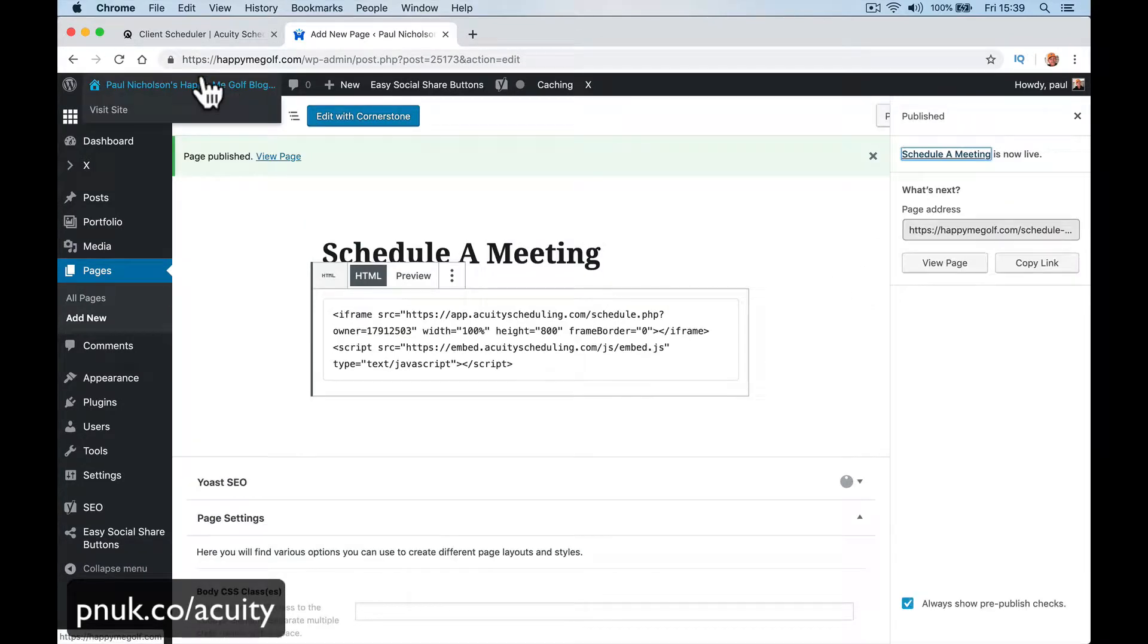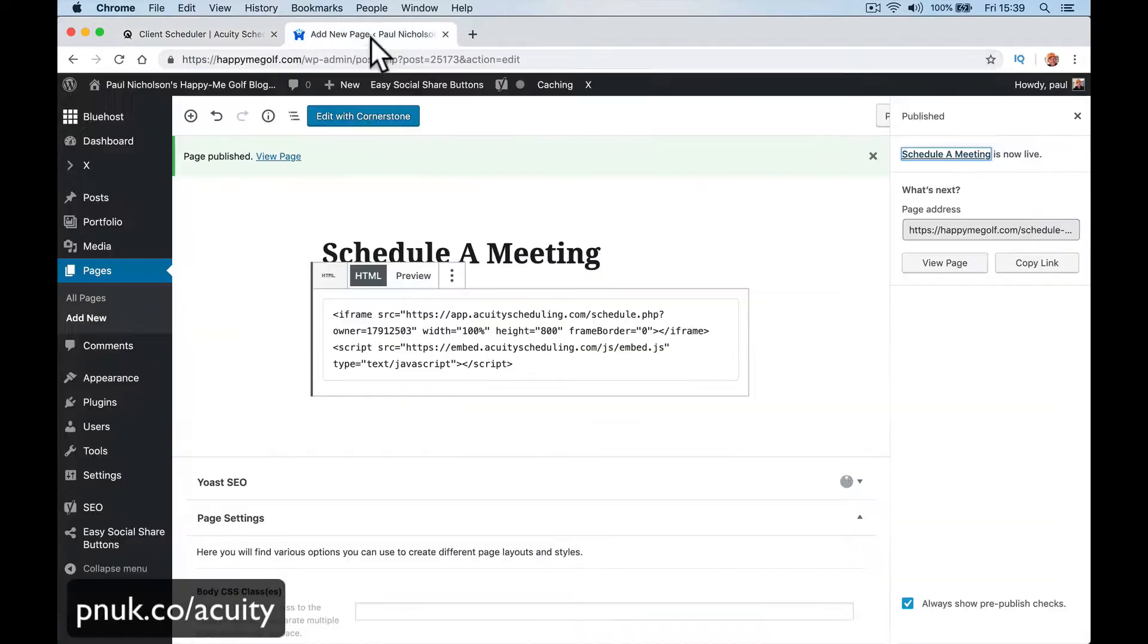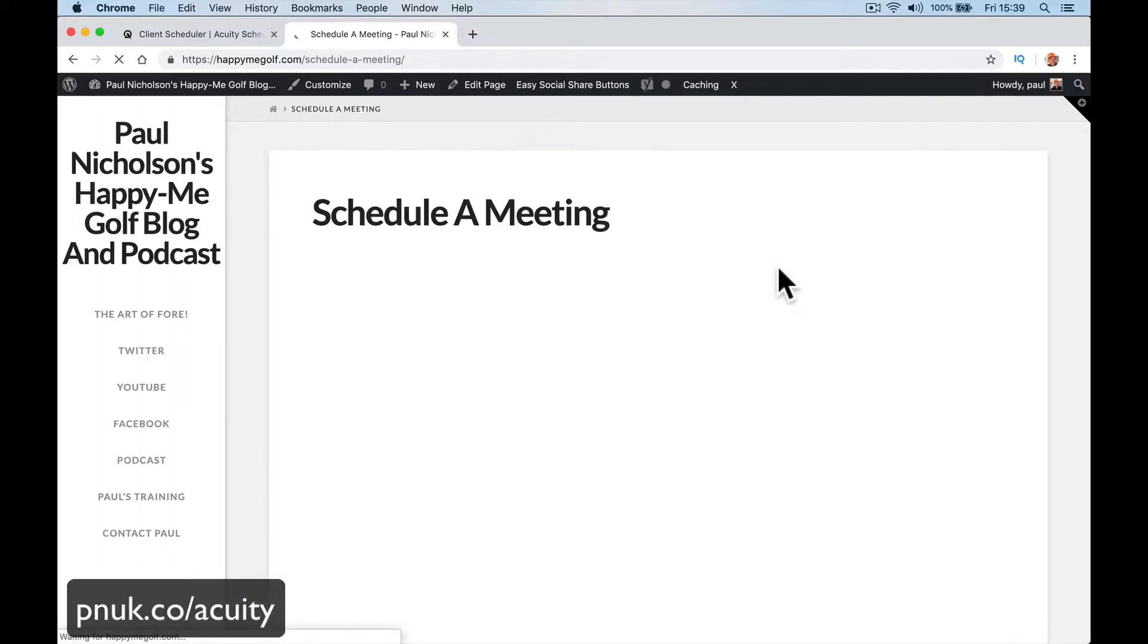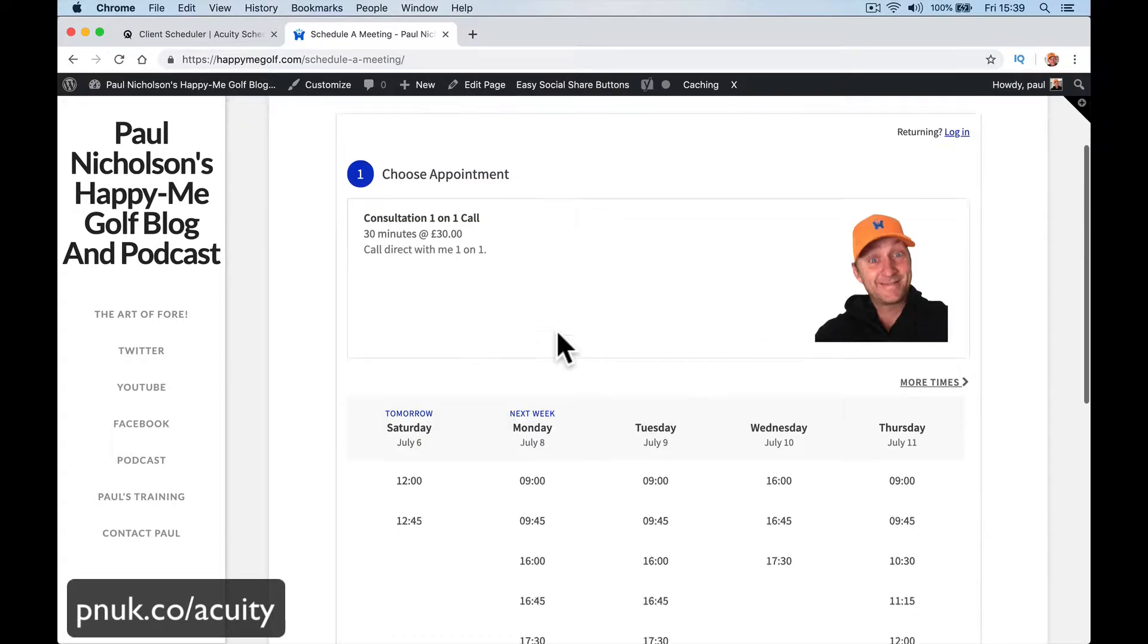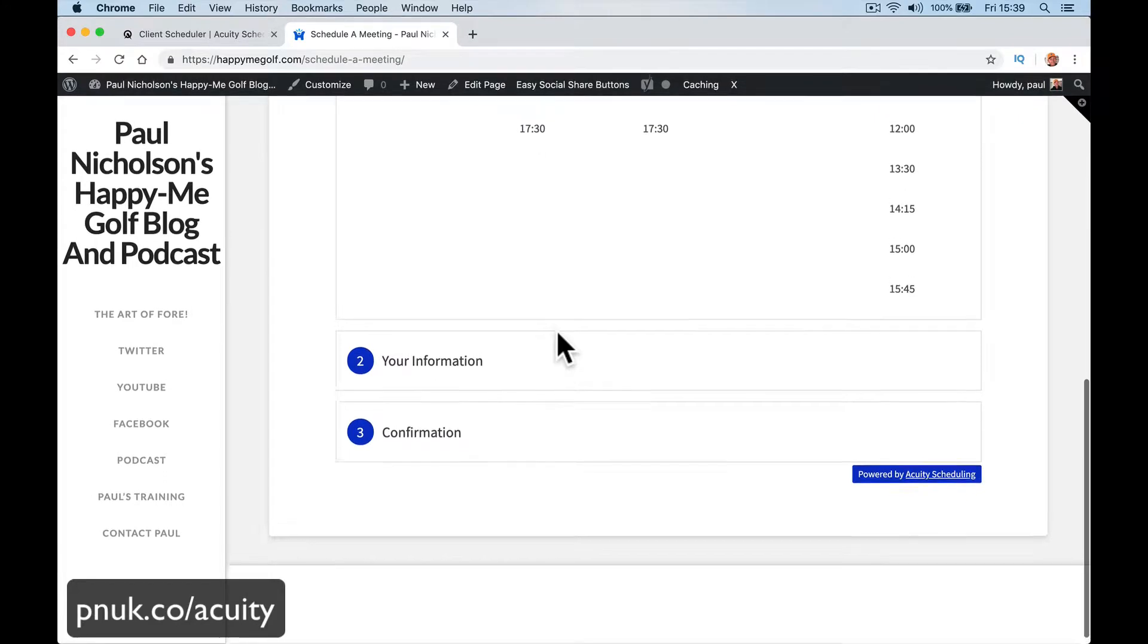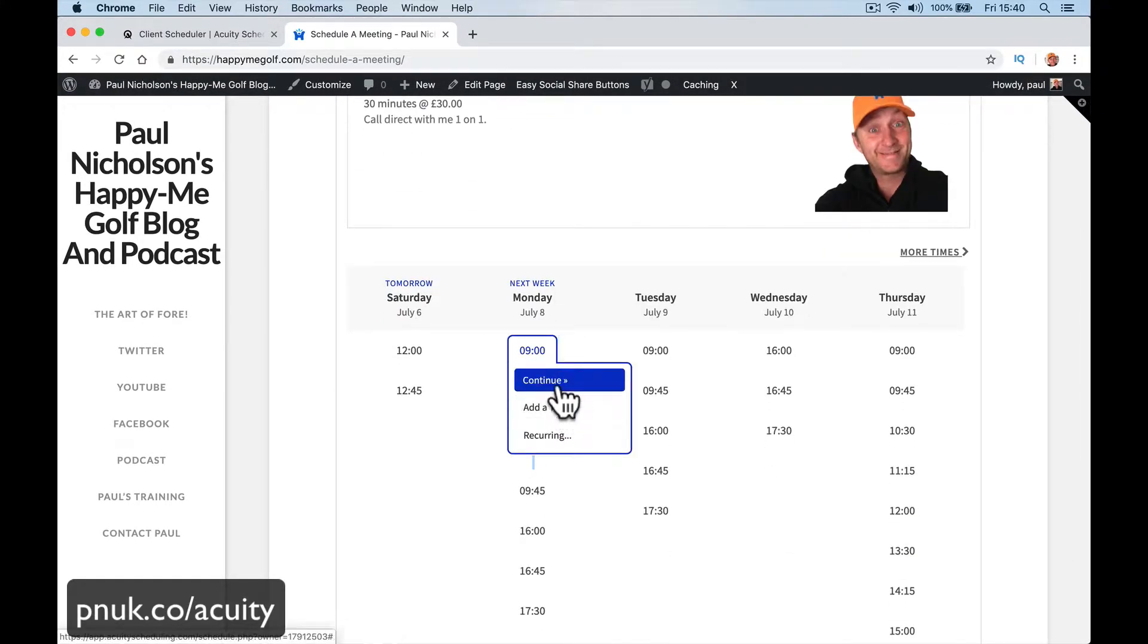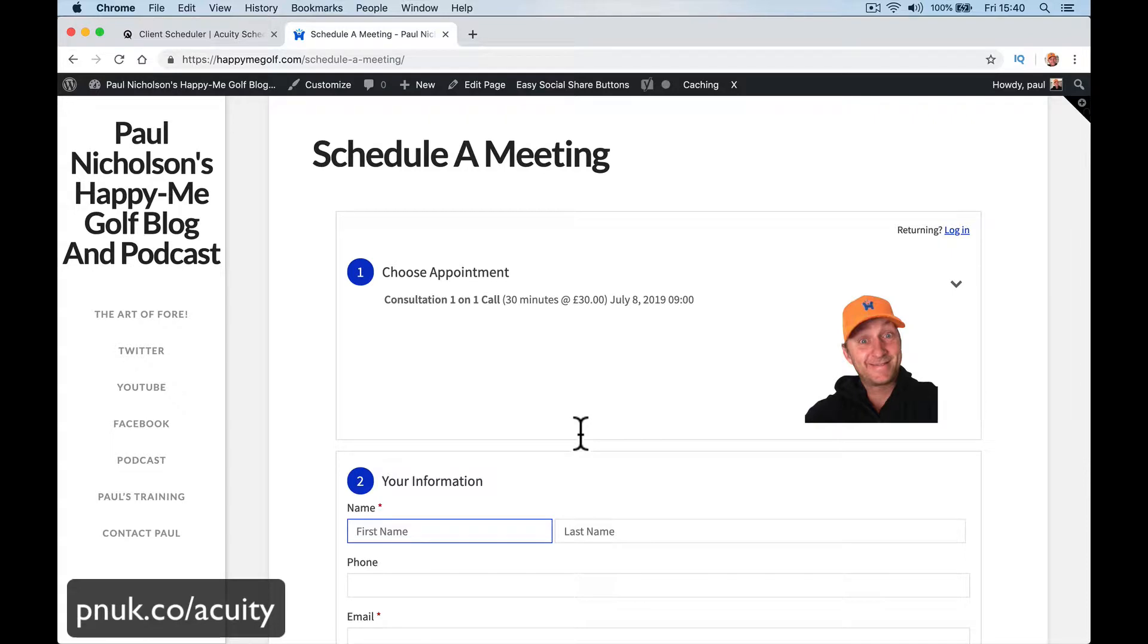It's gonna show that iframe HTML code. And we're gonna view. I don't use WordPress that often other than my blog. So within my schedule, I've got a page that says schedule a meeting and here's my calendar. And people can do exactly what they were doing before, but within the website.